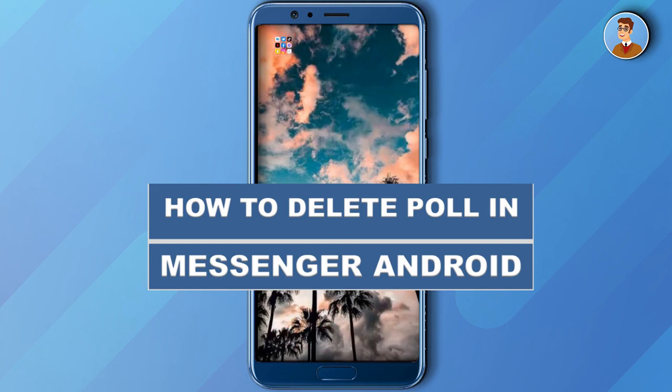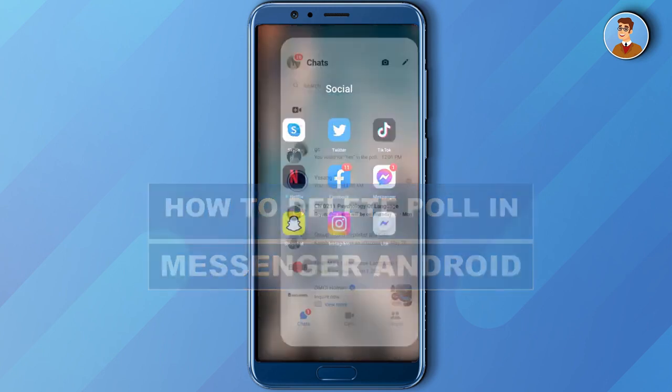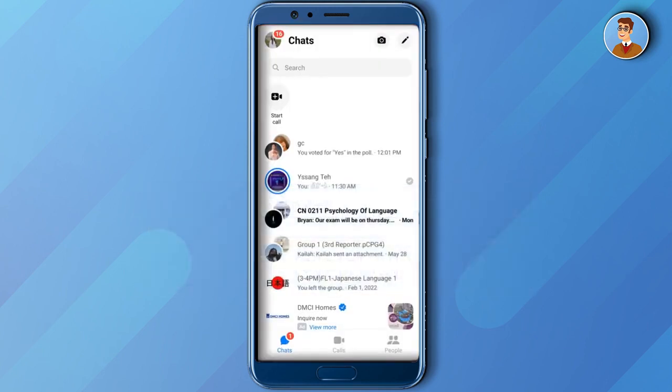So before anything else, I just want you to know that this tutorial is for you to dissolve the poll, you need to also dissolve the group chat. So let's get started.